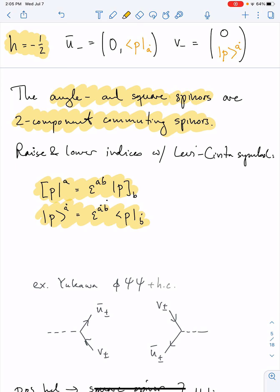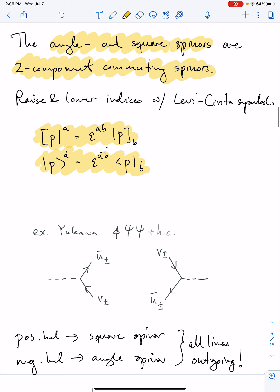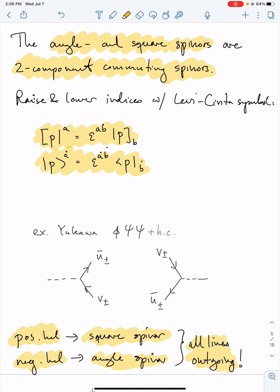For example, in a Yukawa model with a scalar phi interacting with two fermions, you have cubic interactions with the scalar and two fermions, and normally you have to remember whether they're ingoing or outgoing, which way time goes, and trace lines backwards against the arrow. One of the powers of spinor-helicity is that with all particles outgoing, all you need to remember is one thing: positive helicity goes with square spinors and negative helicity goes with angle spinors. That's really all you need to know — we can forget about u's and u-bars and so forth.